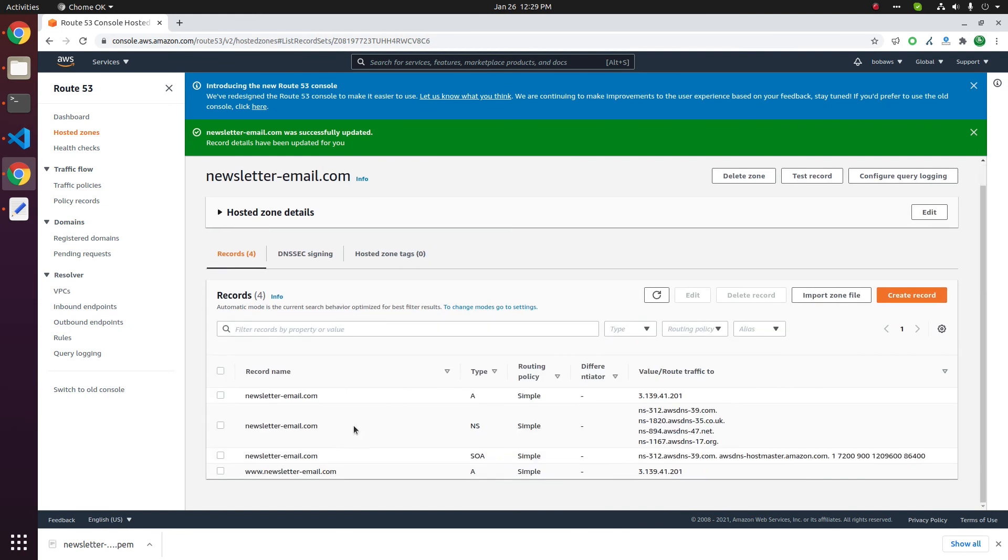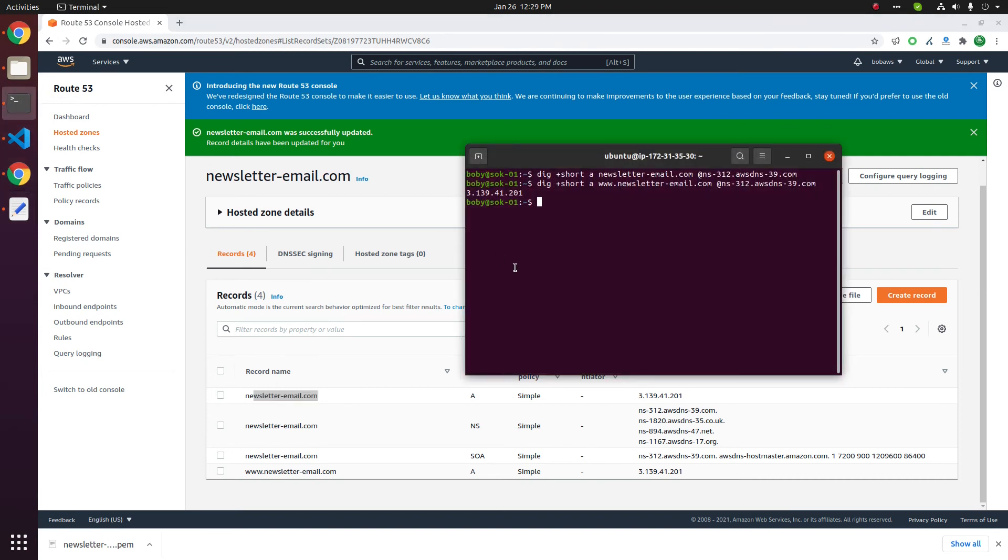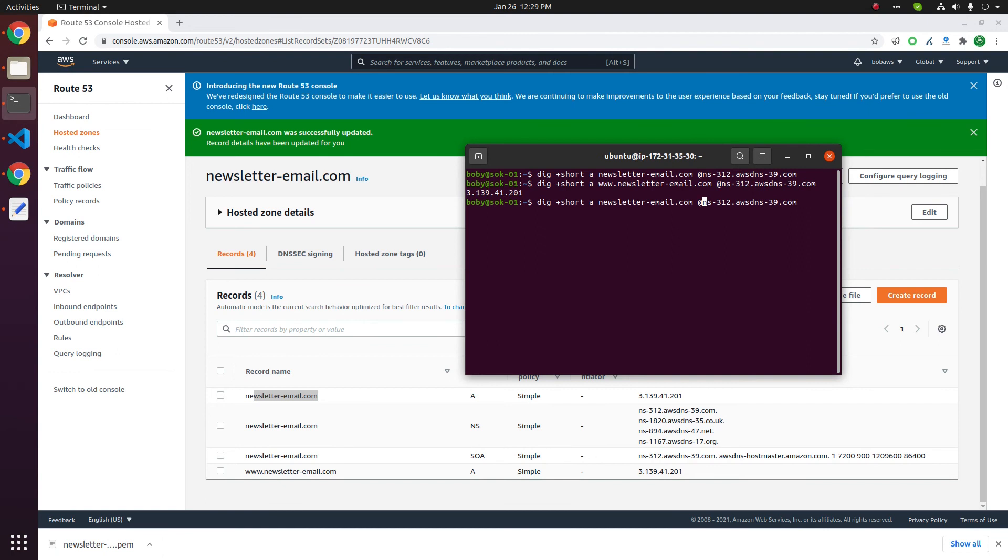Now let's see. Yeah, there is no at the rate in the beginning and it looks exactly same as these two records. So verify if that DNS record works. Dig plus short A, then domain name without www, at the rate, one of the name servers. Yes, it is resolving properly now.